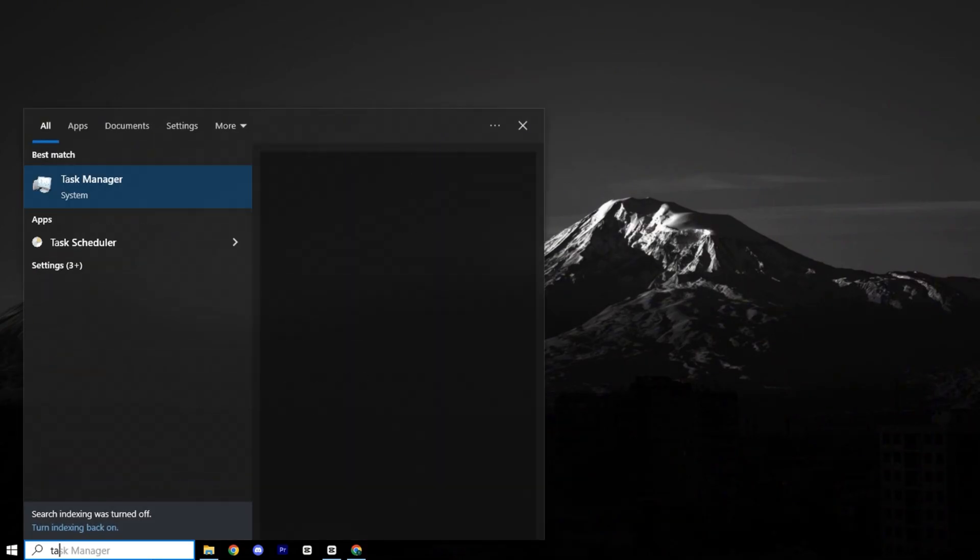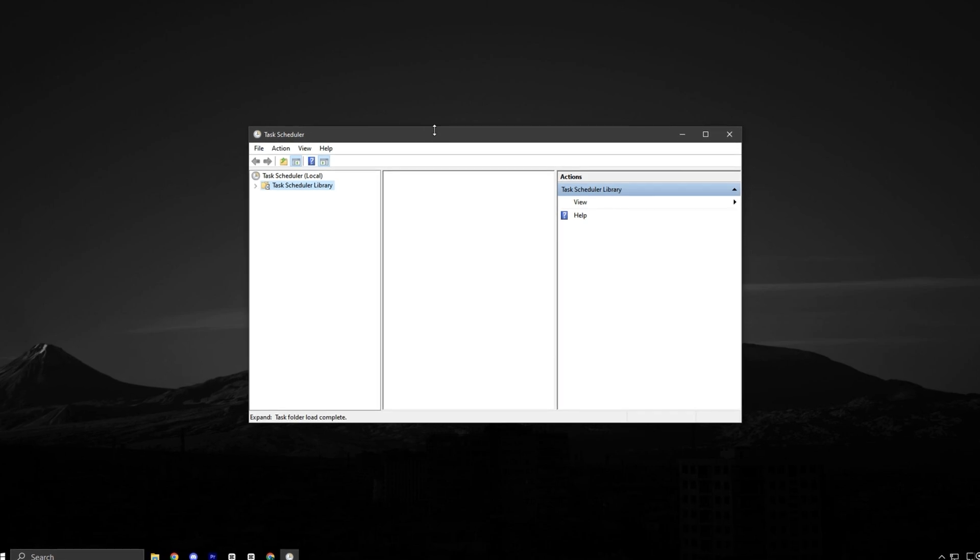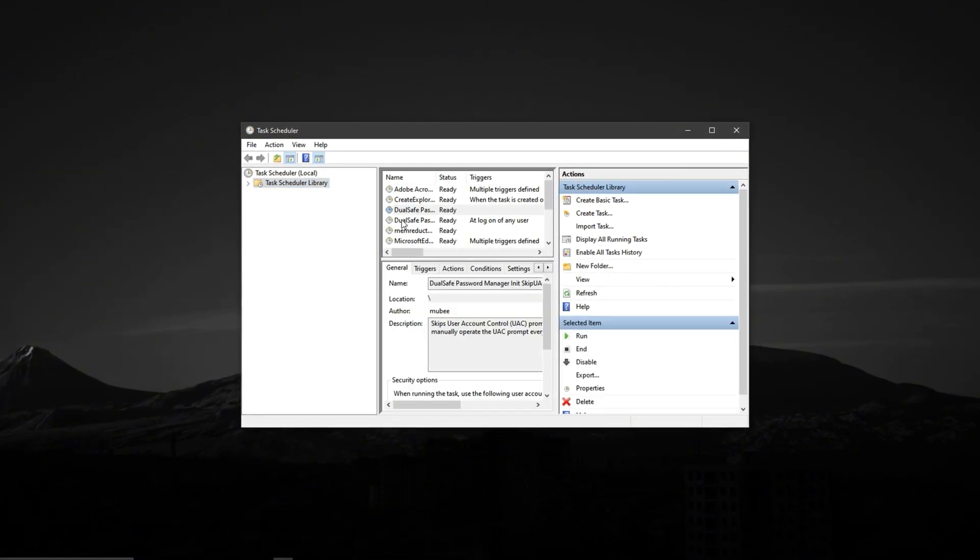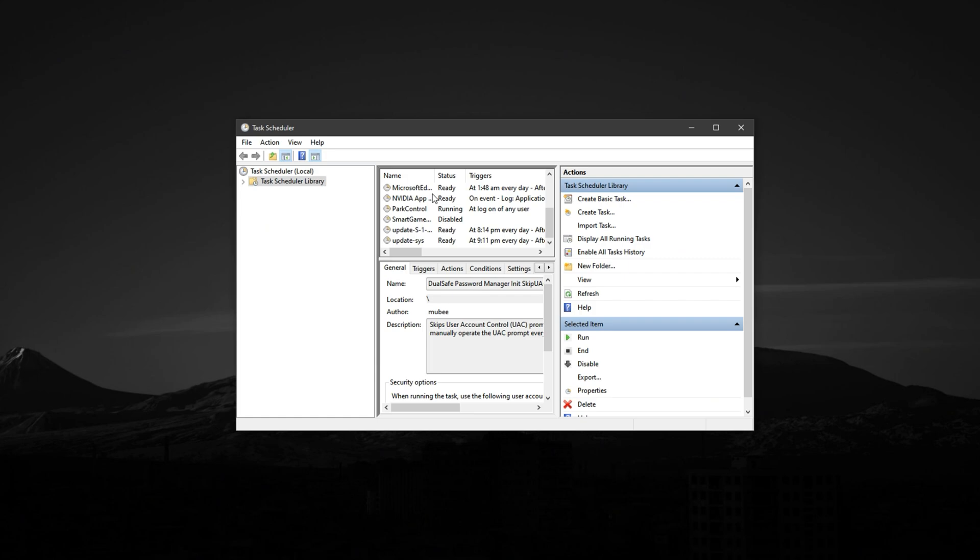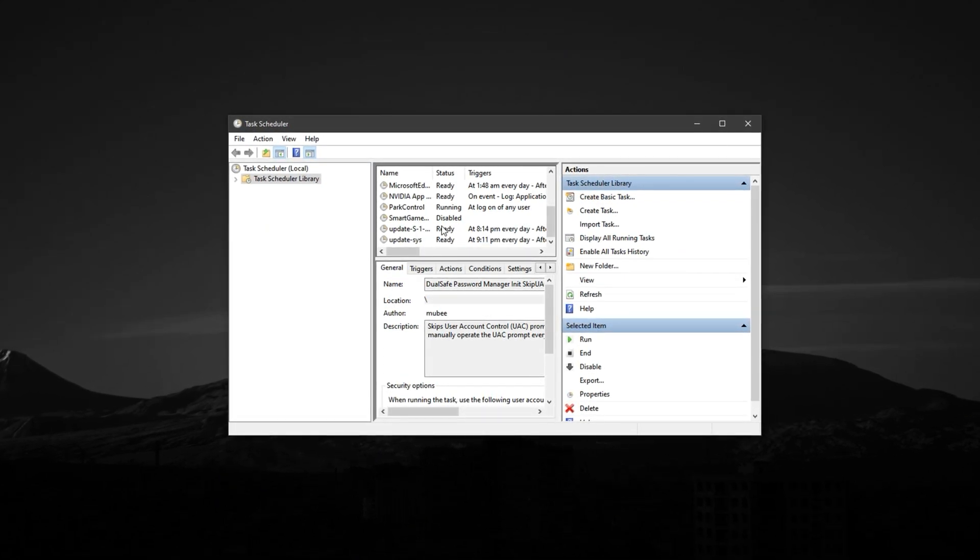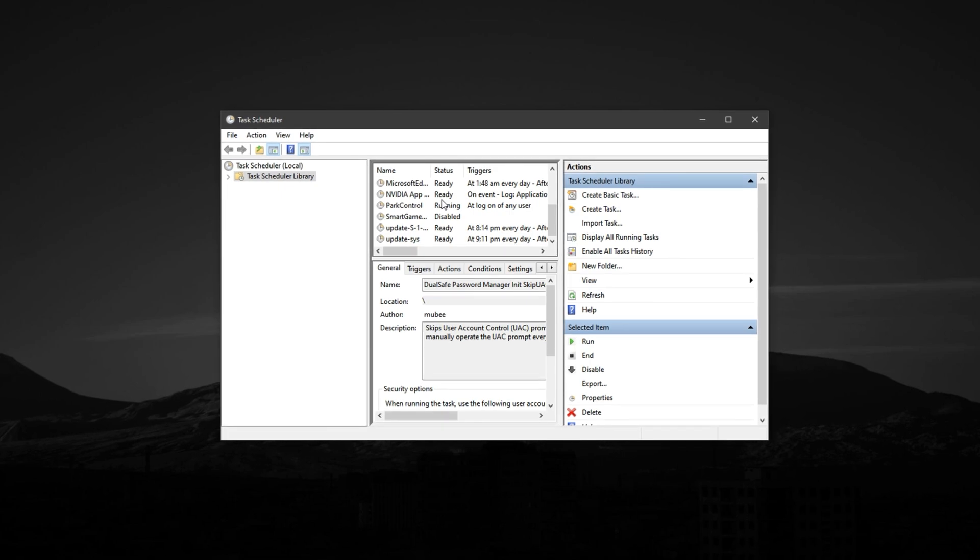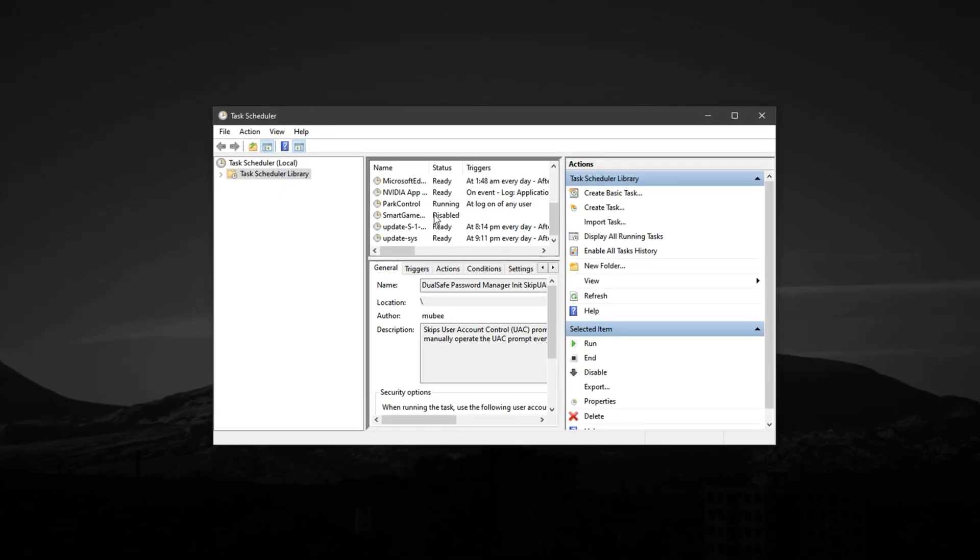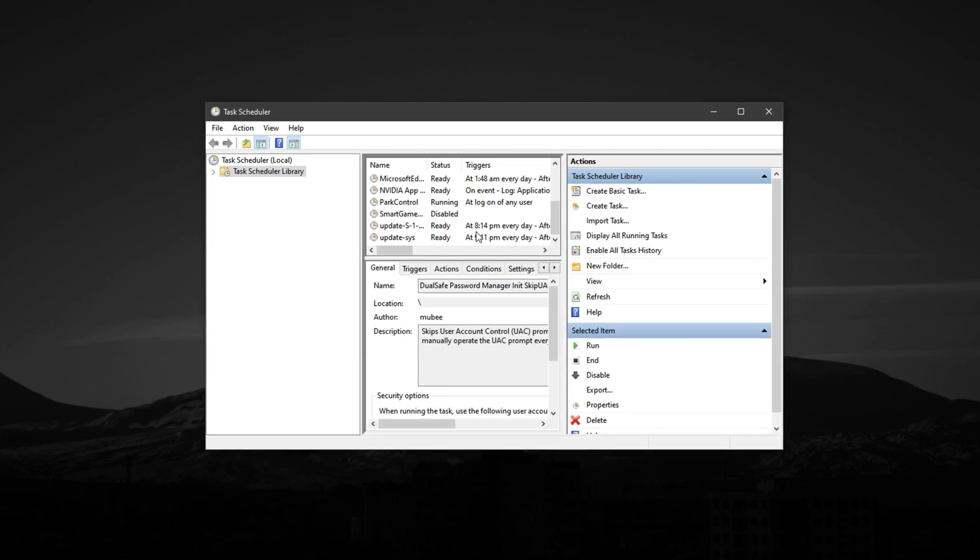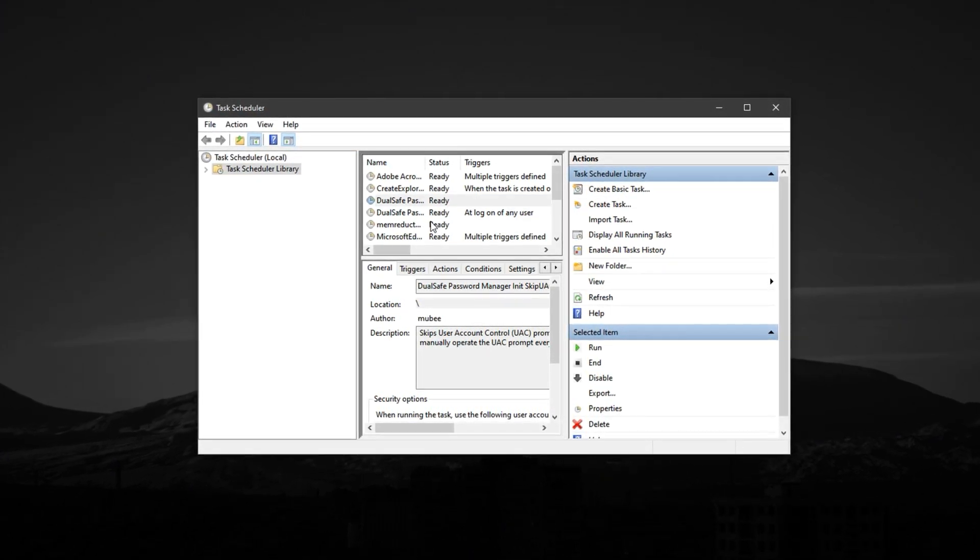First, press the Windows key, type Task Scheduler, and open it. Inside, expand the Task Scheduler library and start exploring tasks under categories like Windows Defender, Windows Update, and System Maintenance. These often include preset background scans and triggers that silently run during gameplay, causing unexpected CPU usage, disk activity, and momentary lag spikes.